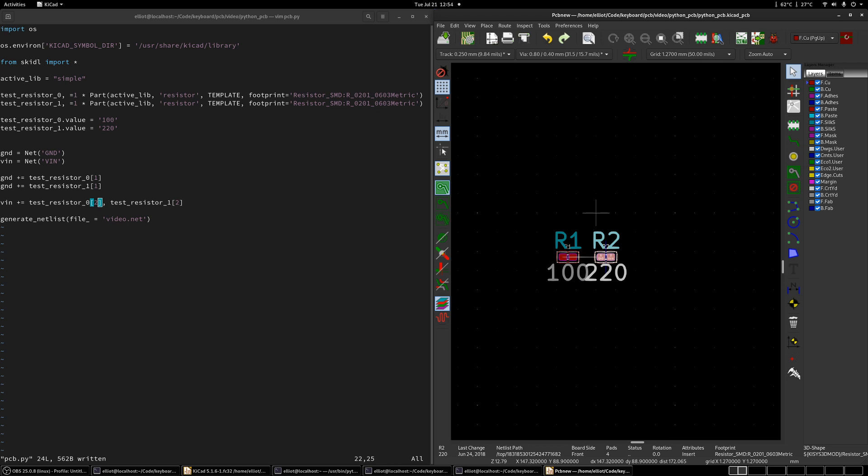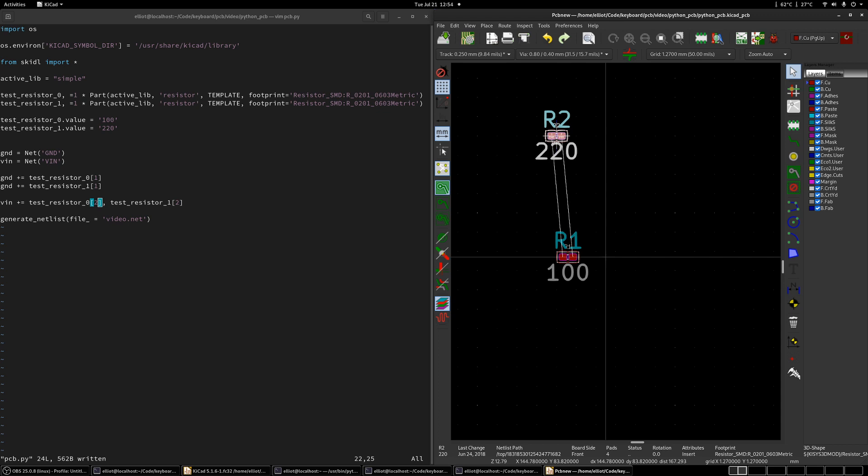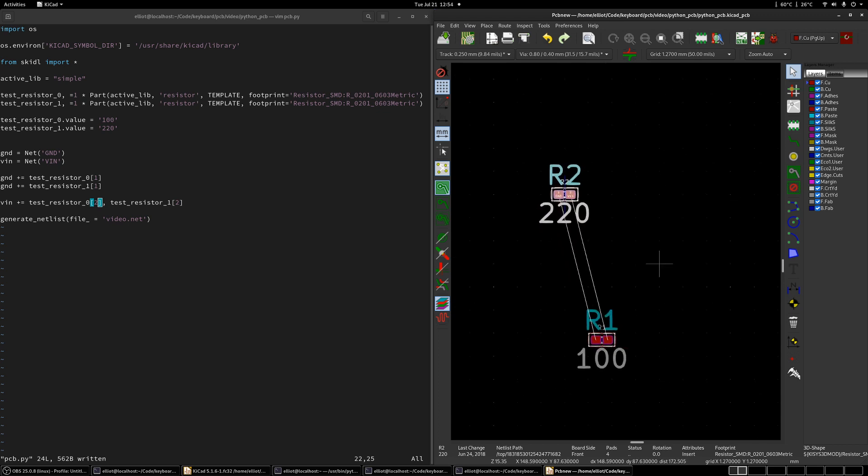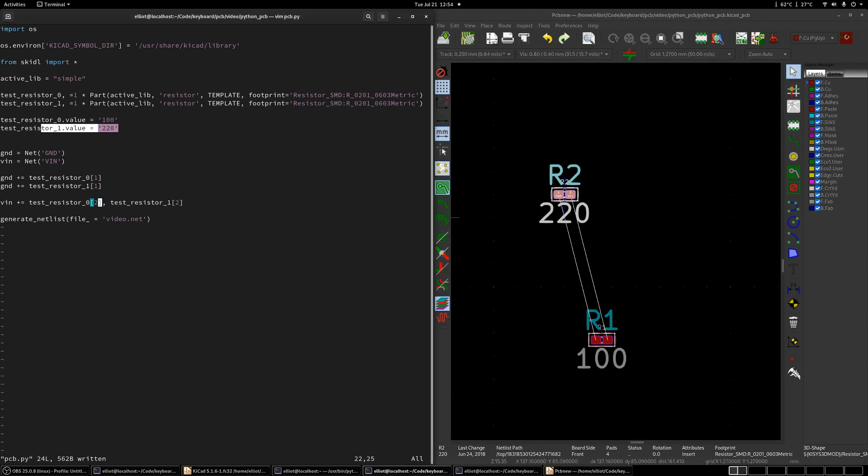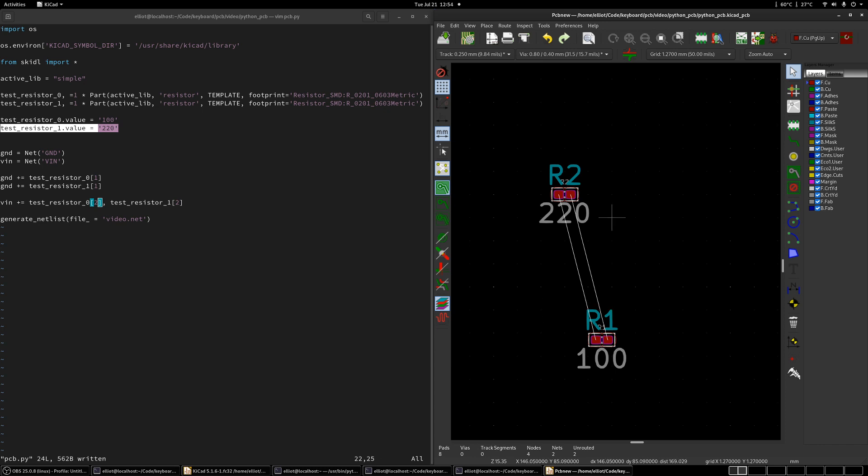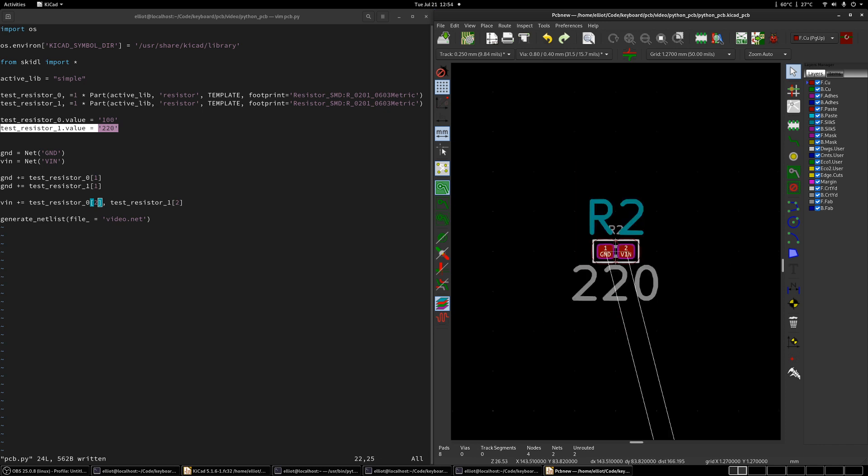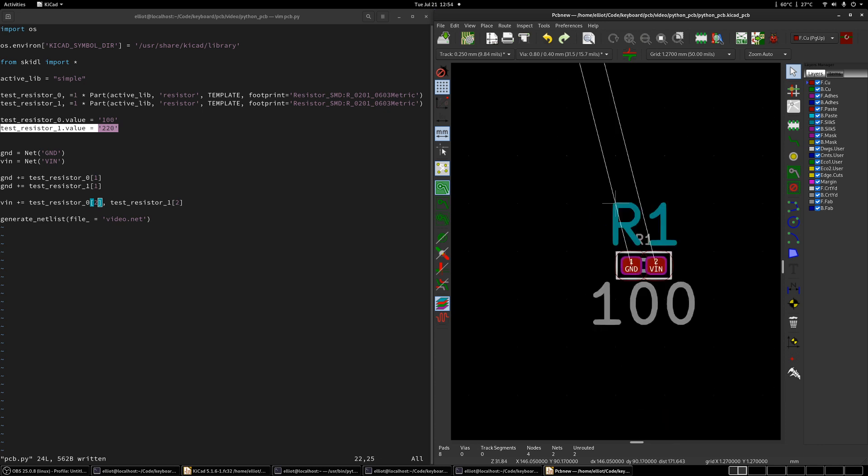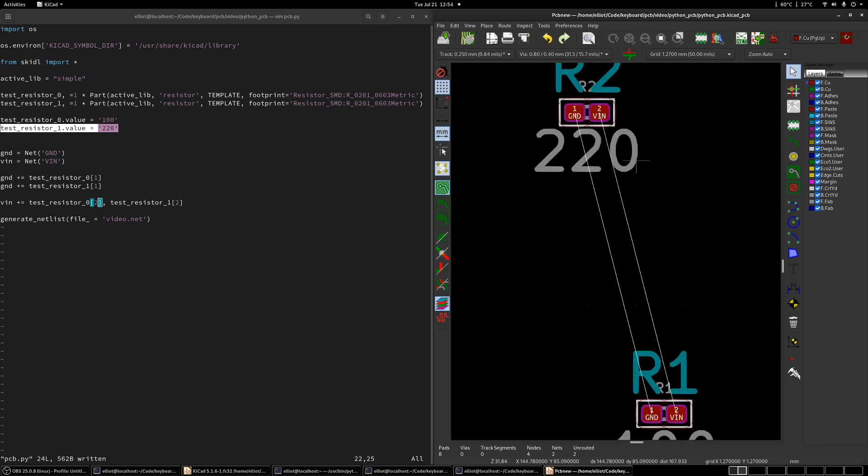So I'm just going to move this around. If you don't know KiCAD, if you select something and press M, you can move it around. Okay. So this is good so far. We've got R2 with a value of 220. And we see there. And then we've got R1 with 100. And then you also see that pin one is connected to GND just like we said. And the pin twos are both connected to VIN. So that's how you generate net lists and load them into KiCAD.